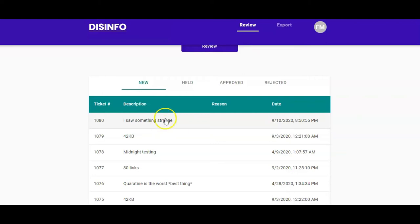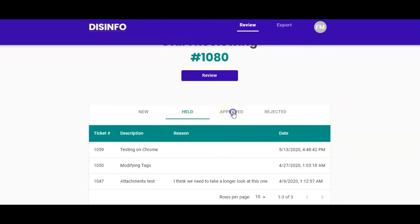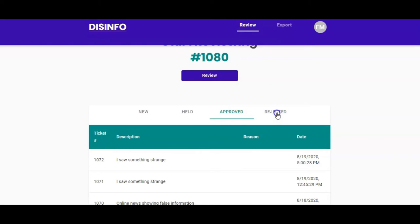Held tickets are tickets that have been reviewed but haven't been approved or rejected. Approved tickets have been reviewed and sensitive information has been removed. Rejected tickets are submissions that didn't meet the requirements to be relevant, or are missing crucial information.